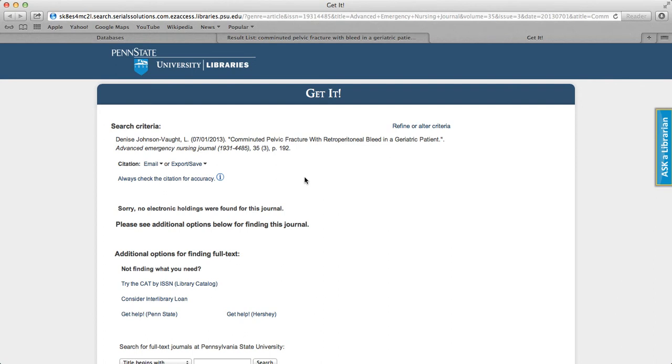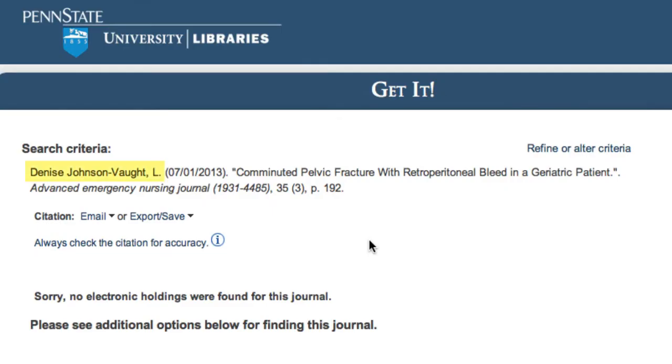If you've found the article in our databases, the necessary information for the ILLiad request can be found at the top of the Get It page, starting with the author's name, then the date, article title, publication title in ISSN, volume, issue, and page.